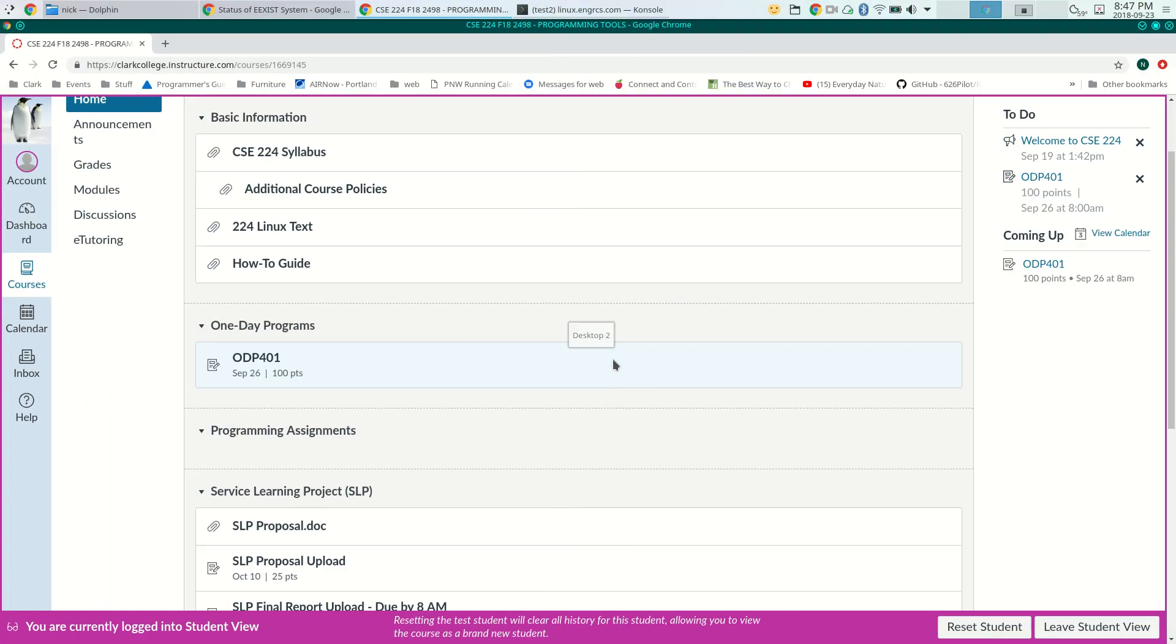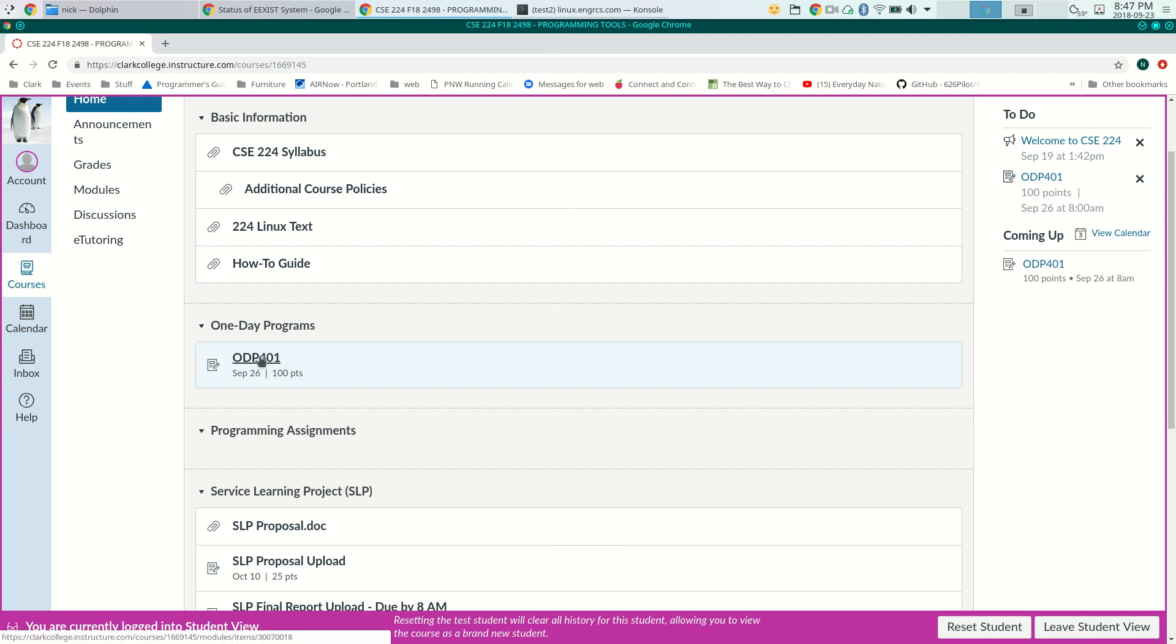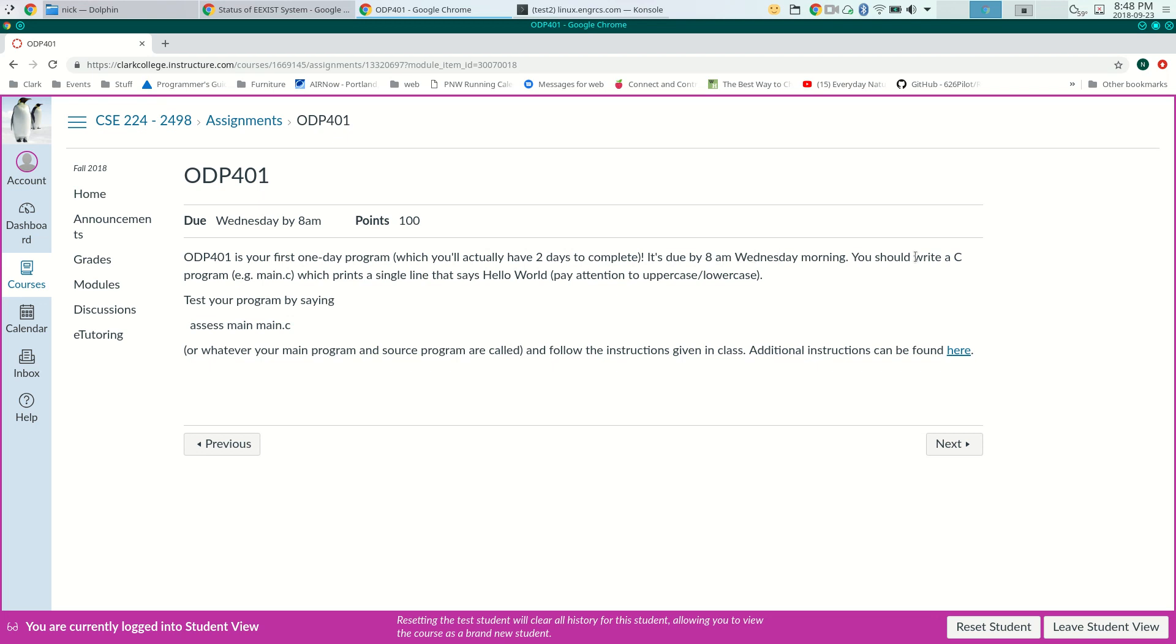If you look in Canvas, there's a section for one-day programs, and ODP 401 is the first one-day program. It's due on the 26th, which is Wednesday. Click through that, and you'll see a description of it. ODP 401 is your first one-day program, which you have two days to complete, due 8 a.m. Wednesday morning.